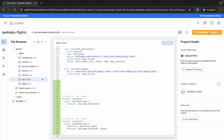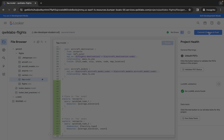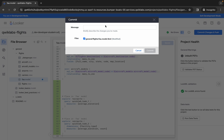Now click on 'Validate LookML' — it's validating, so just wait. Once done, click on 'Commit.' Type any message over here and then click on 'Commit.' Wait for a couple of seconds.